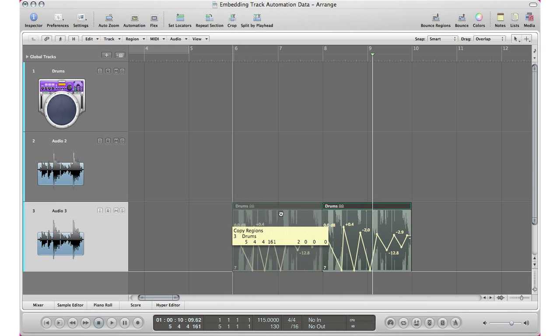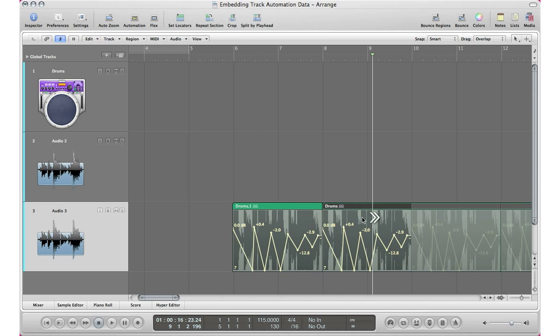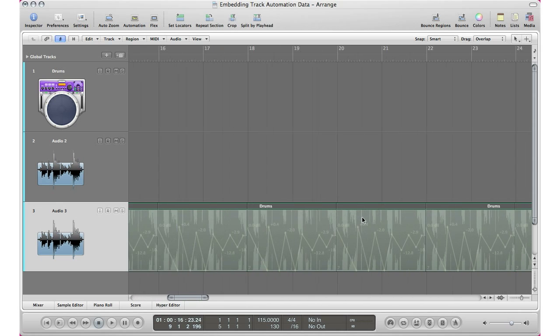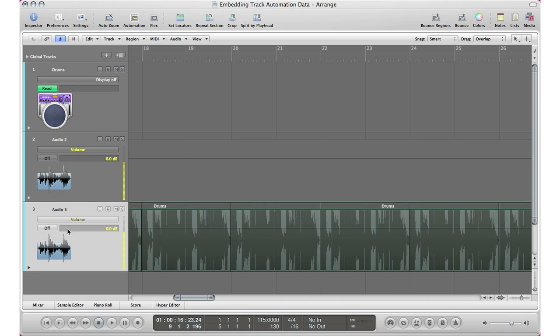And then again, you can go ahead and copy that, you can go ahead and loop that and all the automation will be with it. Now one thing you got to keep in mind, you still got to turn on read for the automation for Logic Pro to read that automation data.